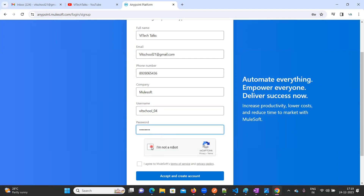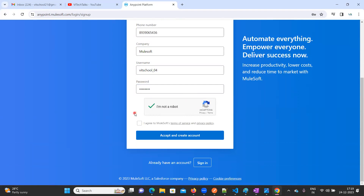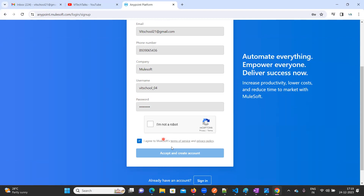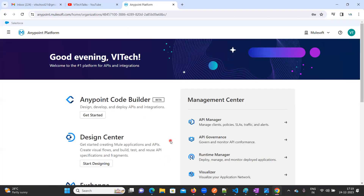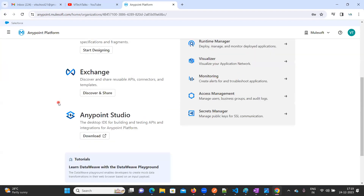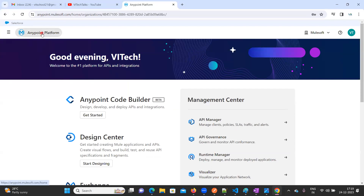Then click on 'I'm not a robot', then click on the terms and conditions, and click 'Accept and Create an Account'. As soon as you click on that, you'll be able to see this welcome page for the Anypoint Platform account.